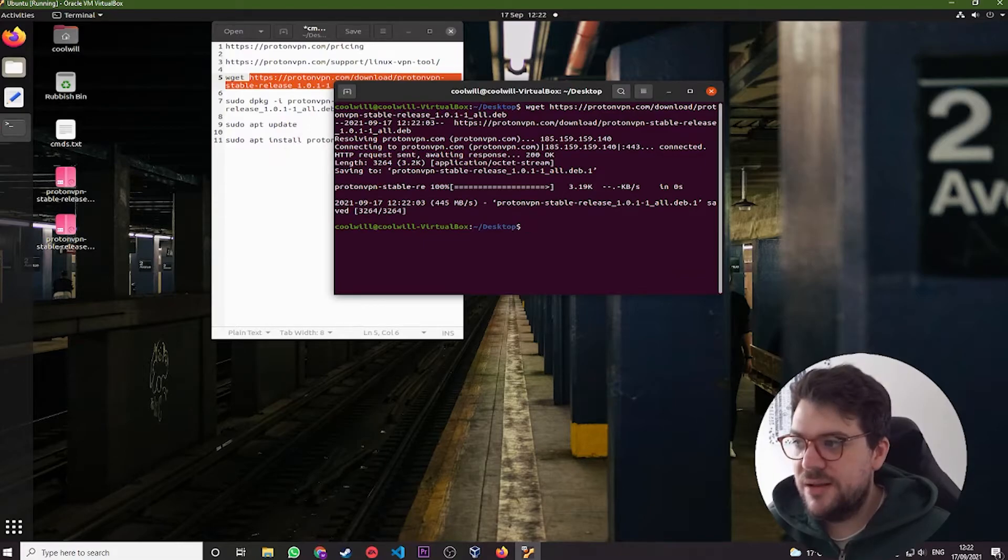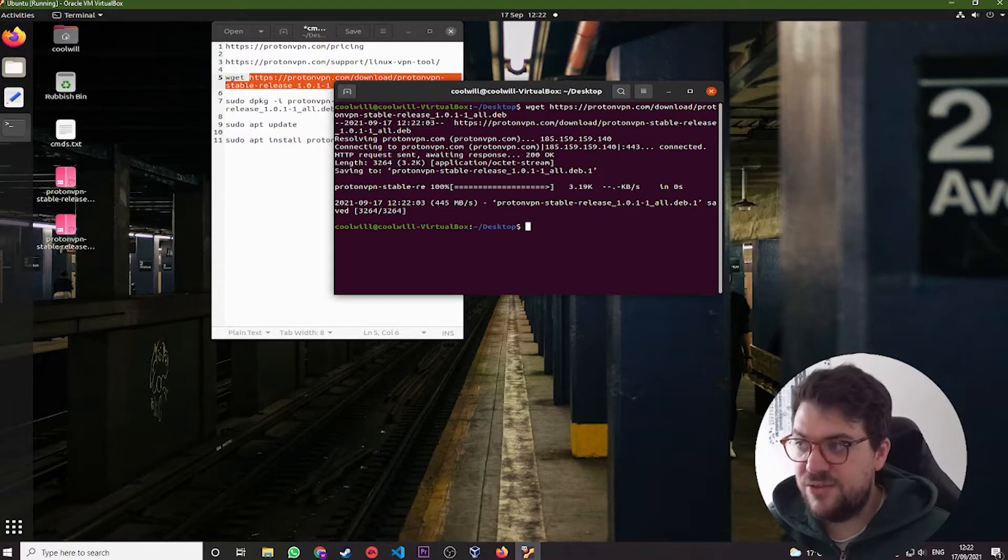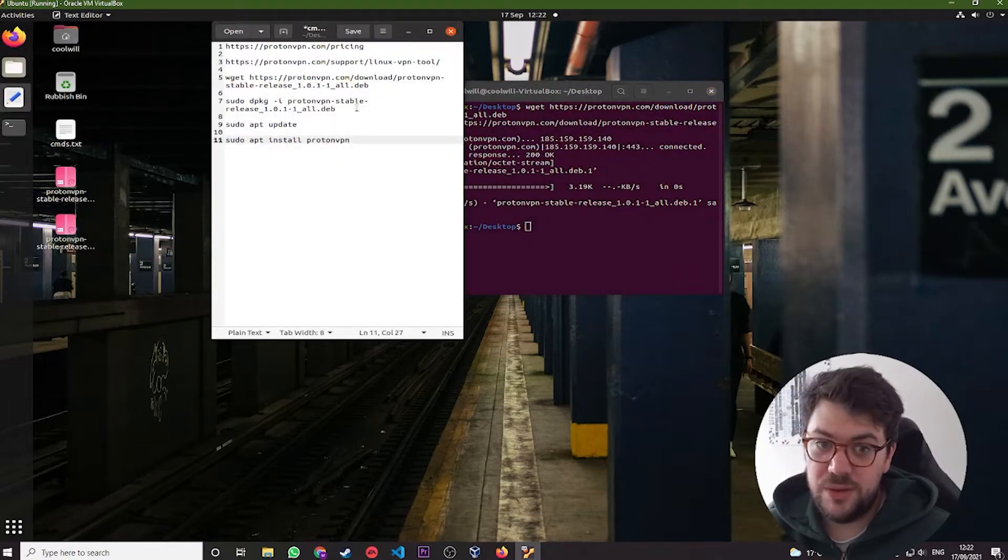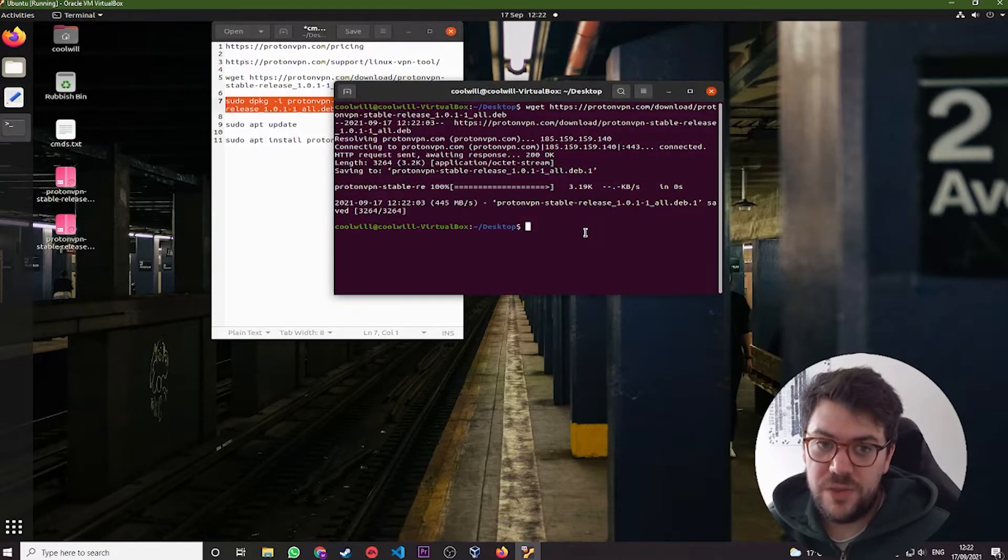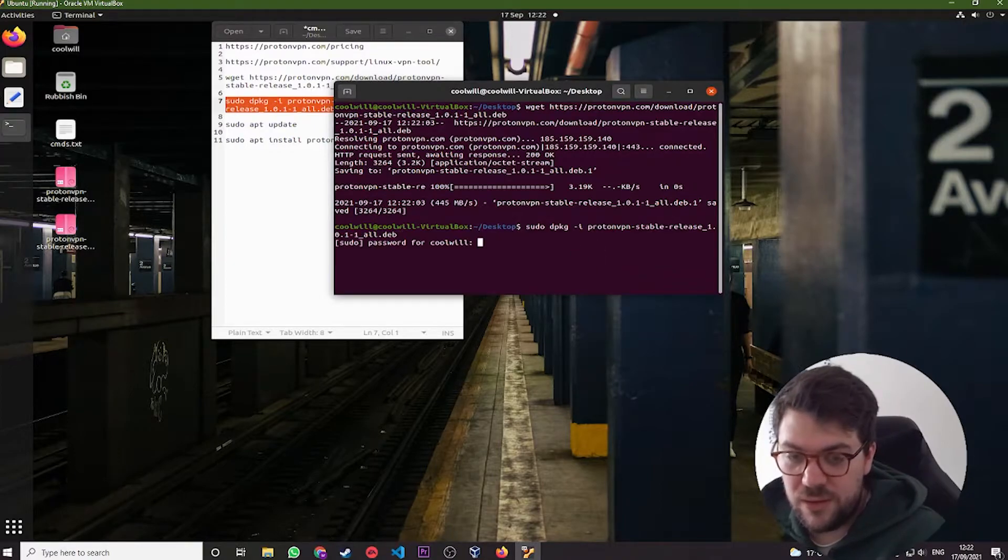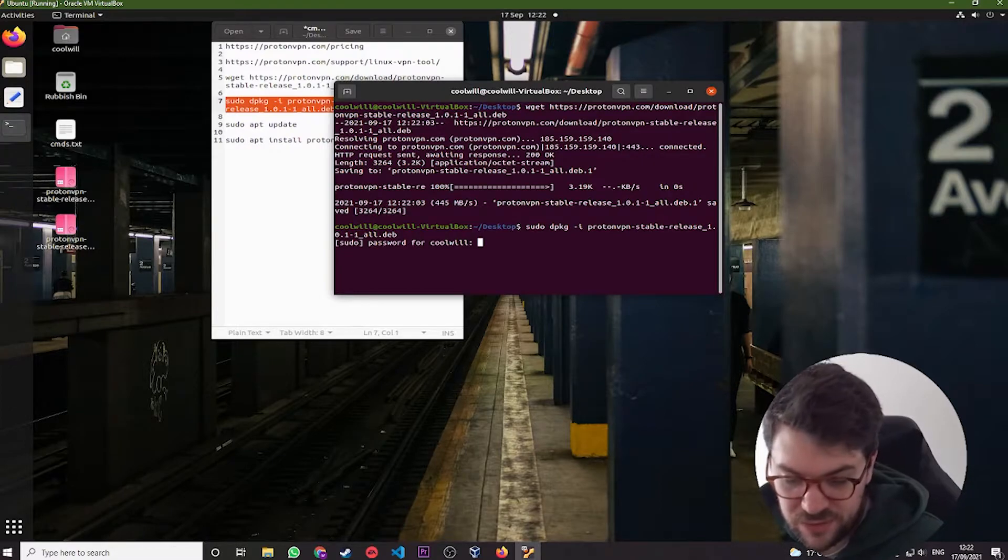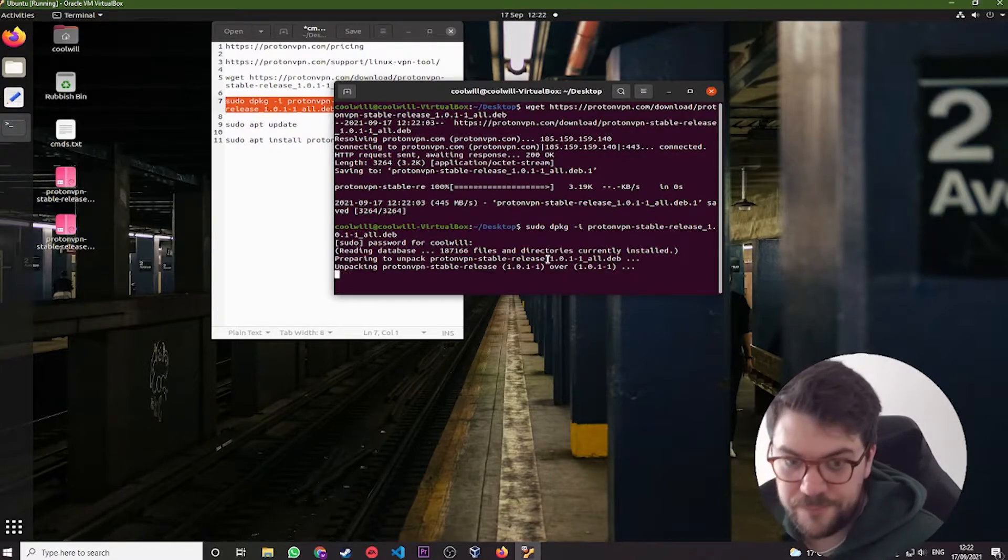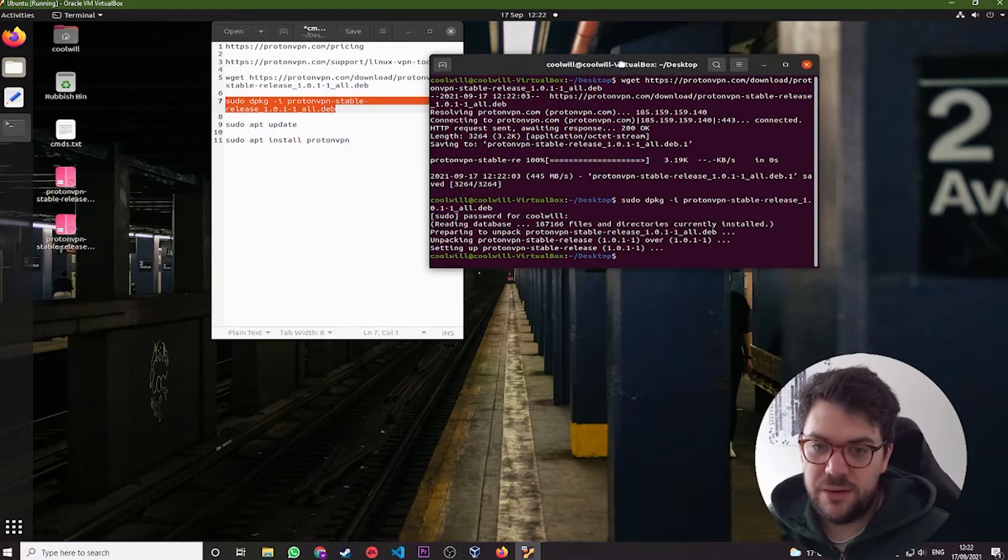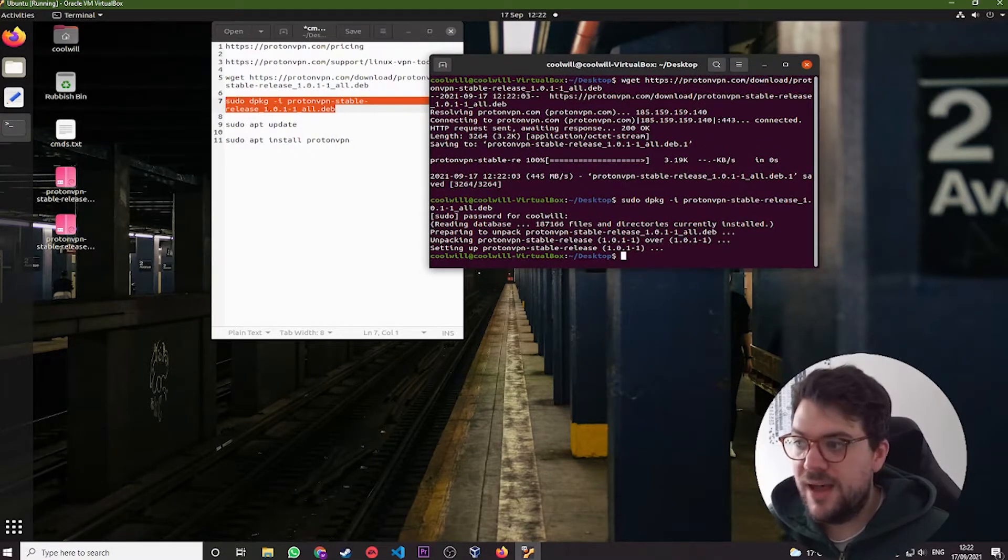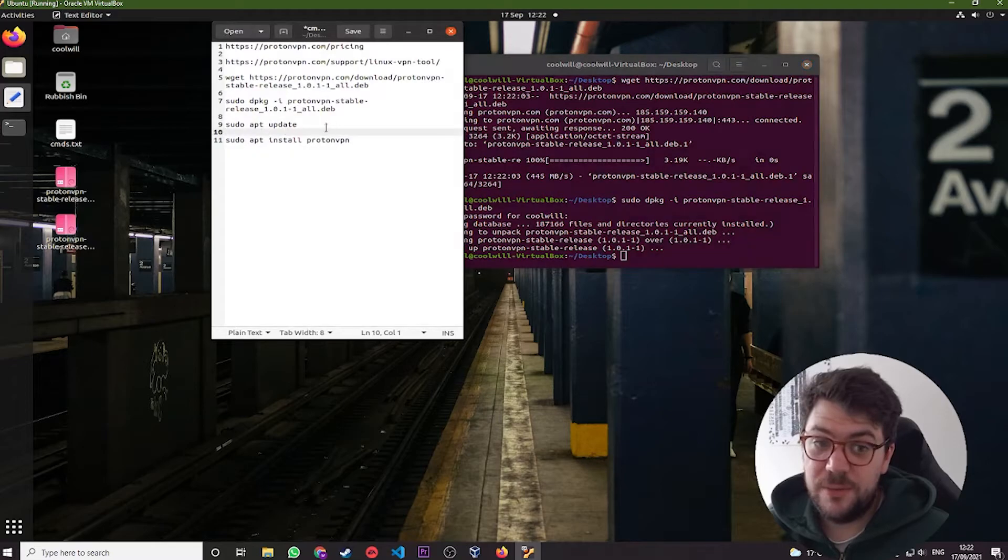You are then going to need to take that Debian file and install it to our VM. So what we can do is sudo dpkg with the i flag and install the Proton Debian package. It's going to ask you for your password if you didn't sudo. There we go. Preparing to unpack it. And finally, we're going to need to install it.